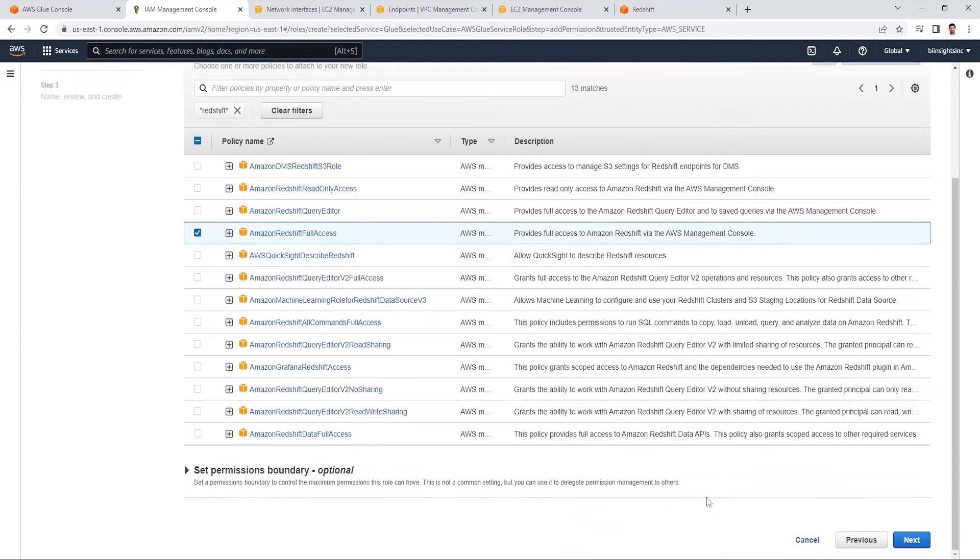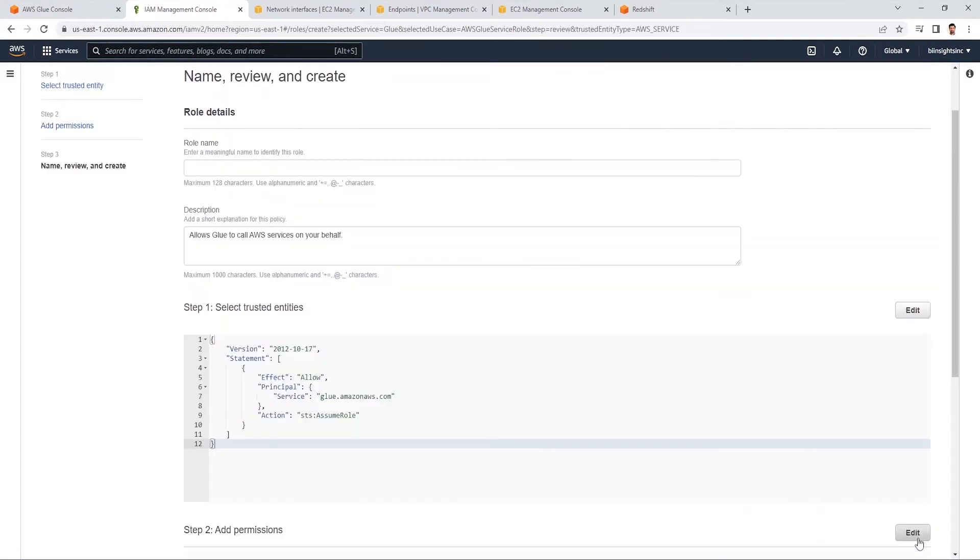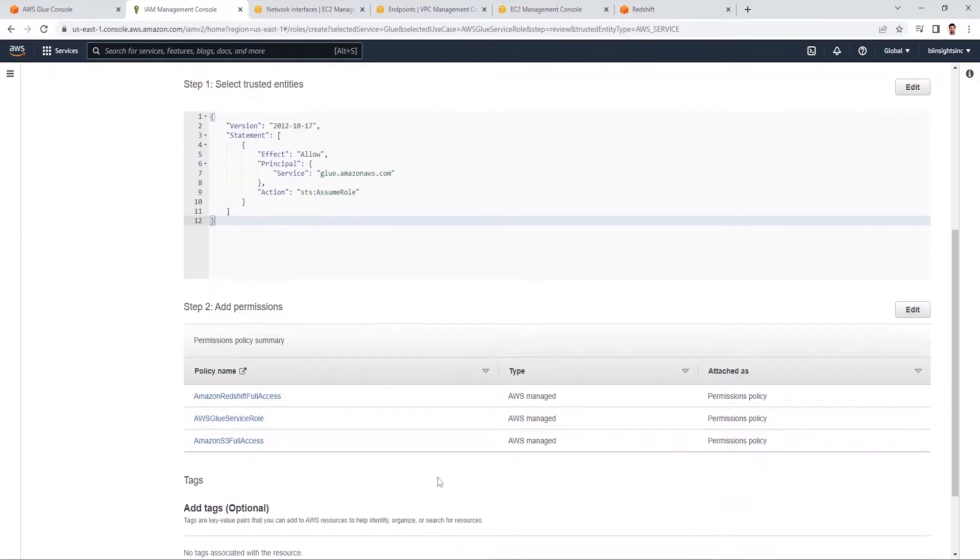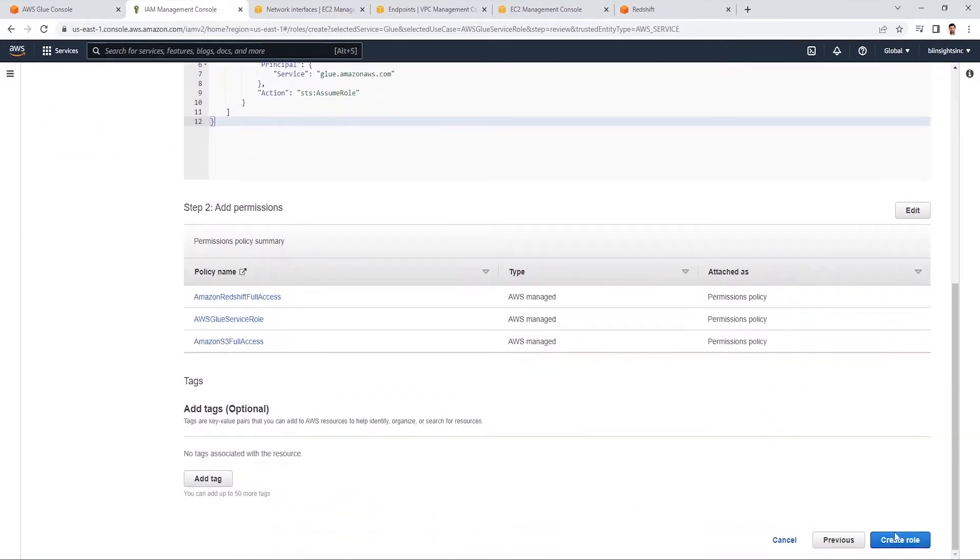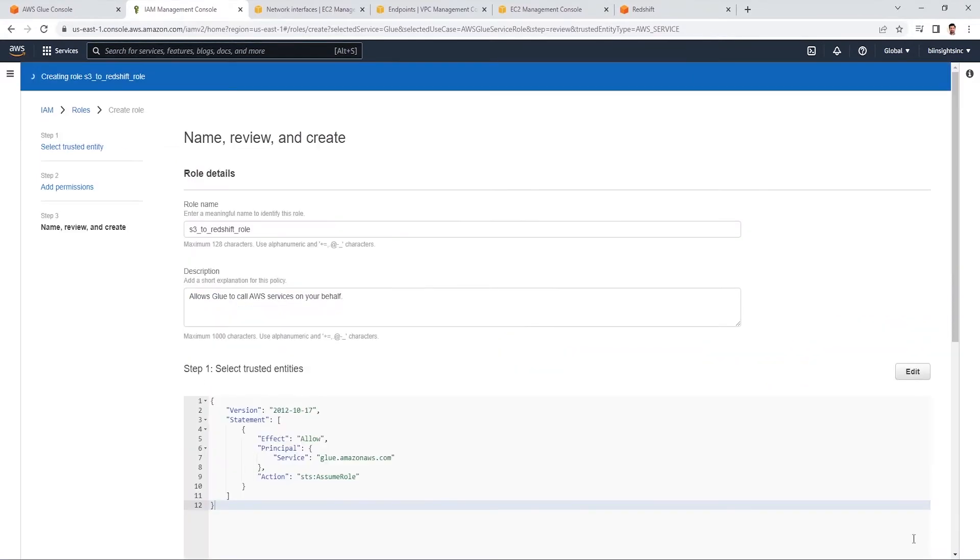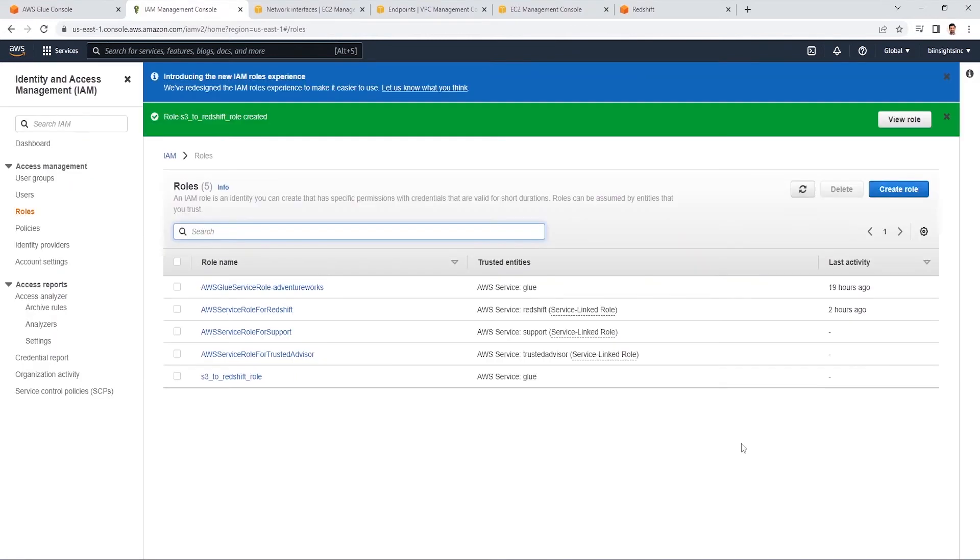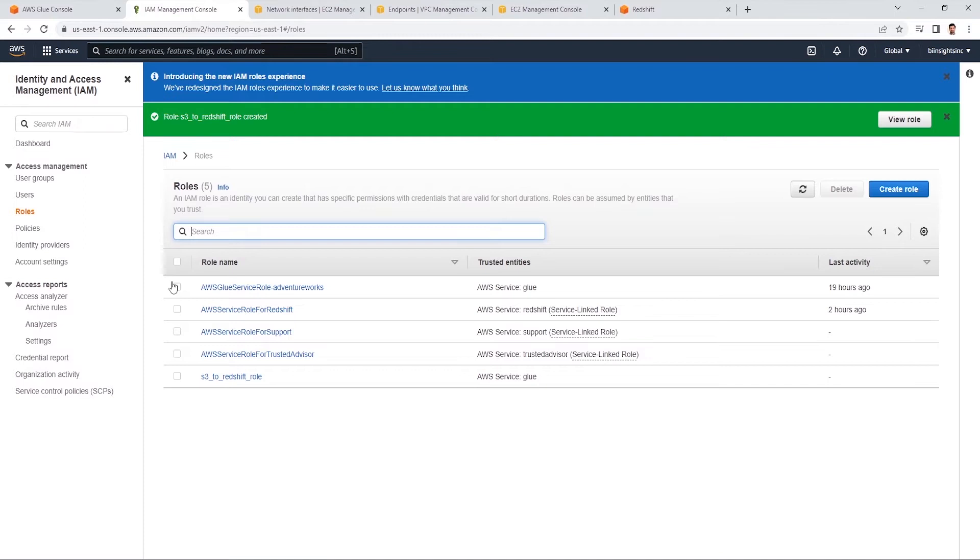Next we give this role a name, S3 to Redshift role, review the permissions attached to it, and we click the create button to create this role. Role is created. We can use this role or the first one AdventureWorks. They both have the same permissions. This was the first component.